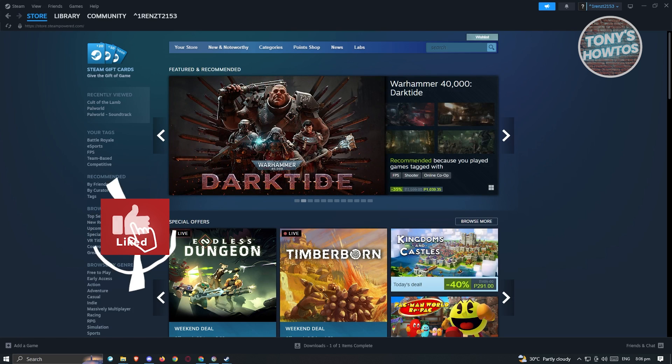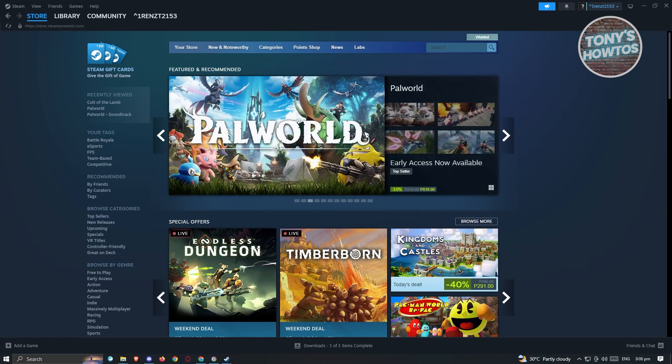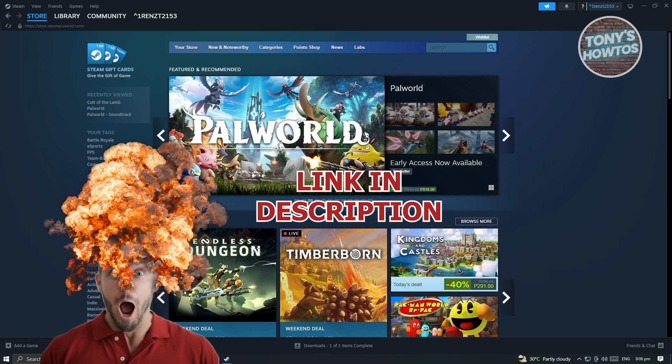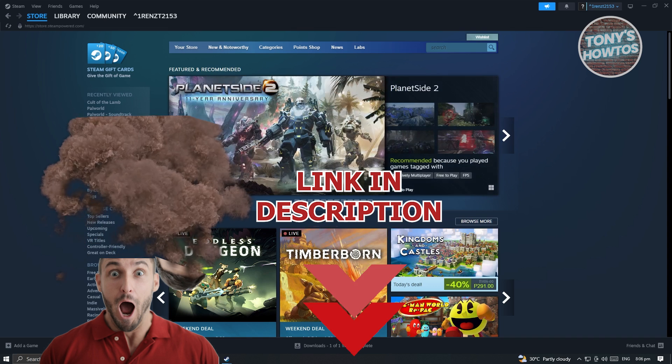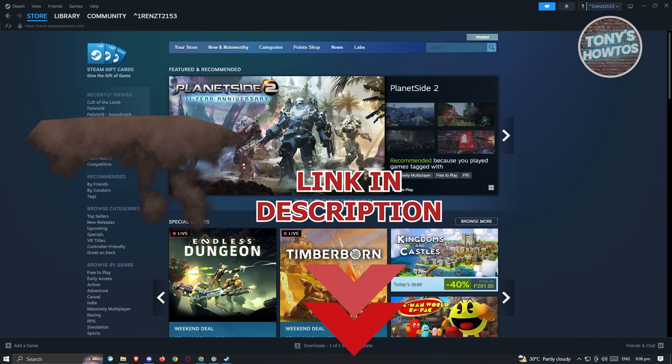Hey guys, welcome back to Tony's Outro. In this video, I'll be showing you how to find Uplay activation code on Steam. But before we start, hurry up and check out our latest software just under this video. So let's get started.